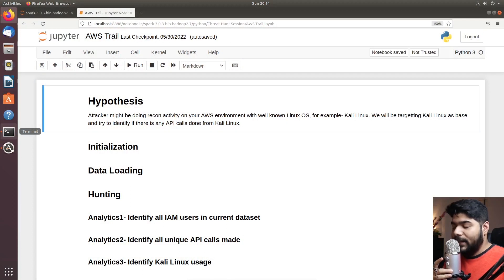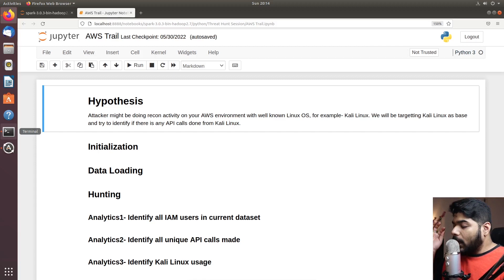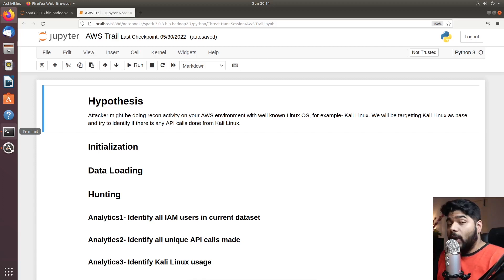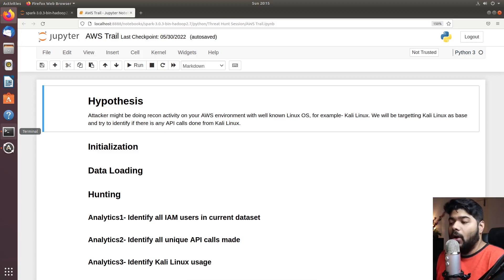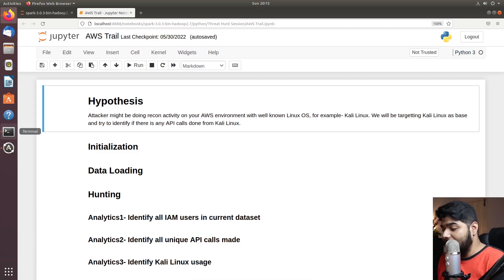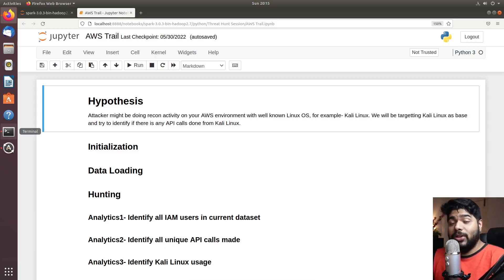The dataset we are talking about is CloudTrail logs. CloudTrail captures each and every API call that is generated on your AWS account. Whatever you do on the cloud — any AWS resource, whether it's an instance, a security group, a VPC, and whatnot — every activity you do on AWS is logged in AWS CloudTrail. That is our dataset.